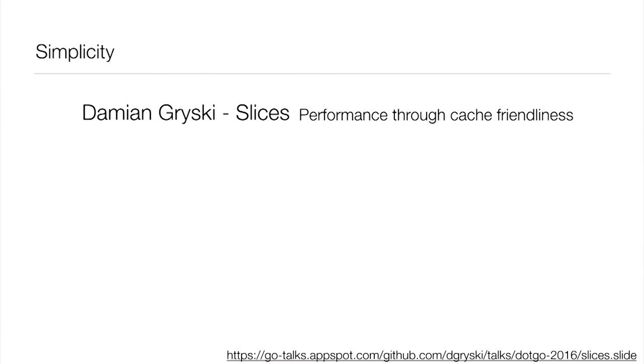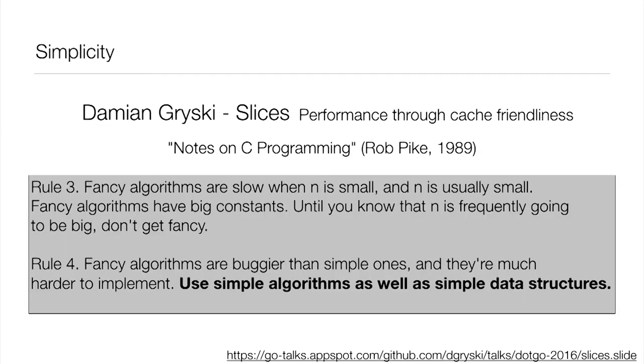So we want to think about some principles behind this. The first is the notion of simplicity. It's something we talk a lot about in the Go community. And that's, of course, because it's one of the core tenets of the language itself. I was heavily influenced by a talk given by Damian Gryski called Slices, Performance Through Cache Friendliness. And slices are a topic you'll see, it's a theme you'll see throughout this talk. They're used quite a bit.